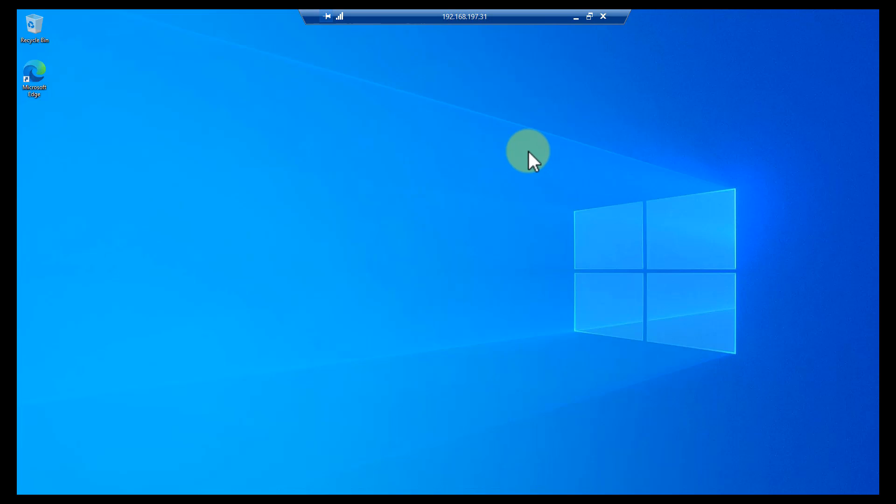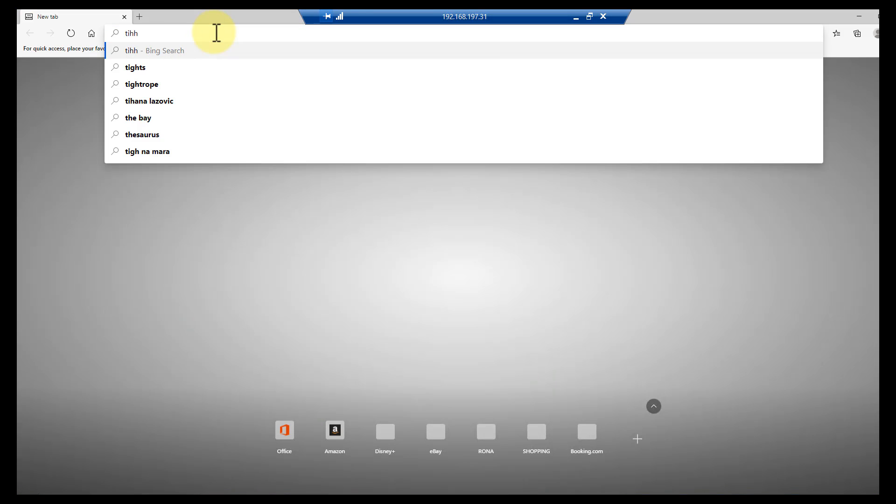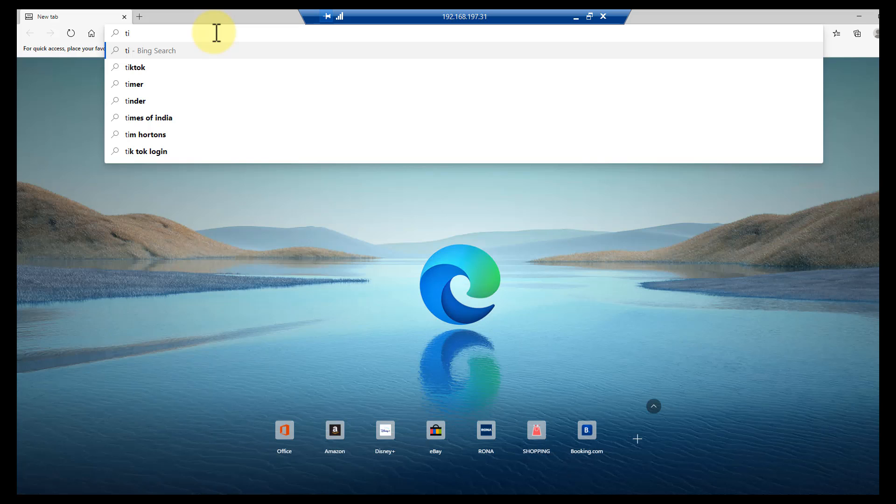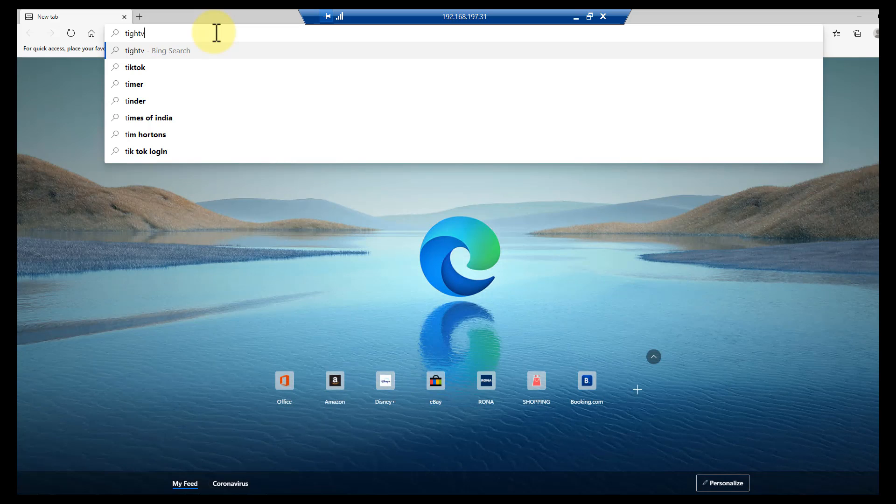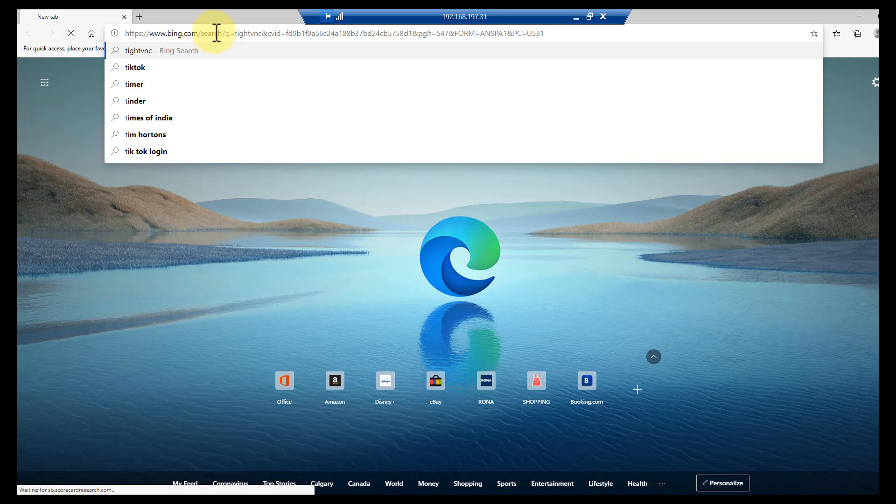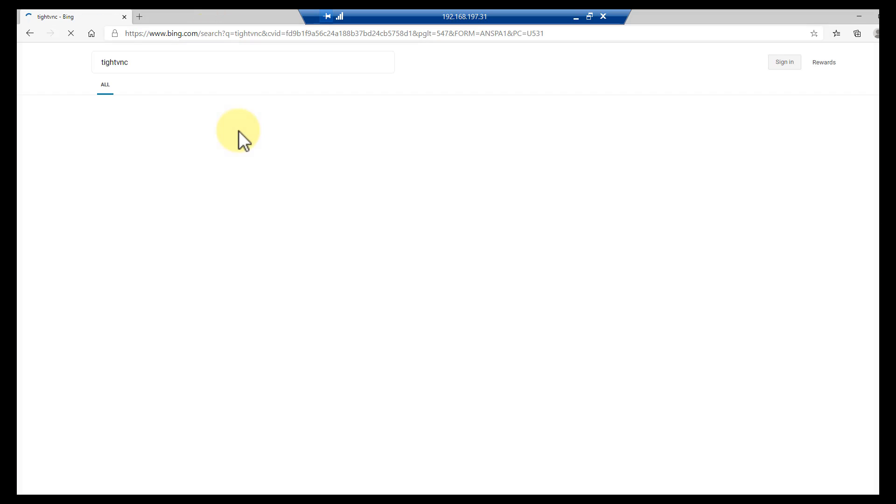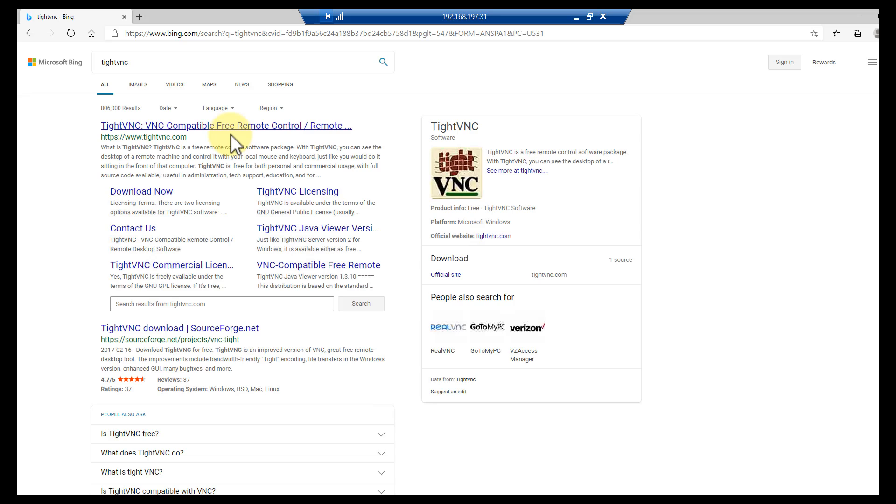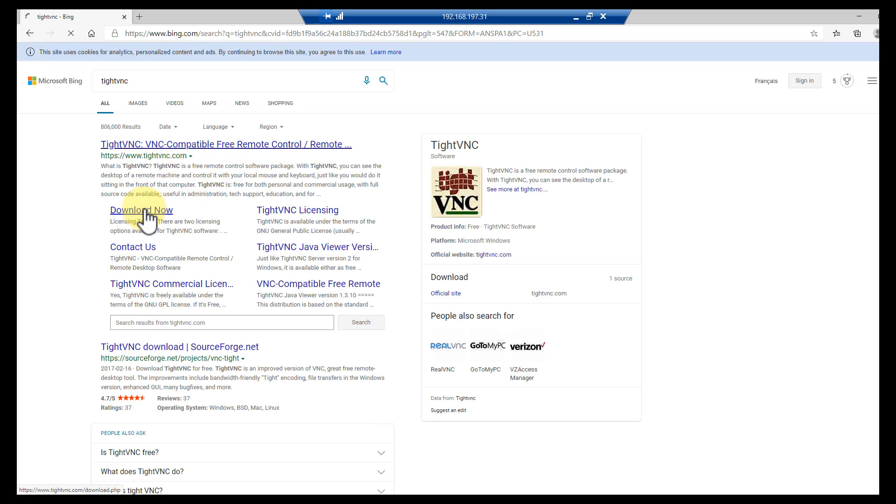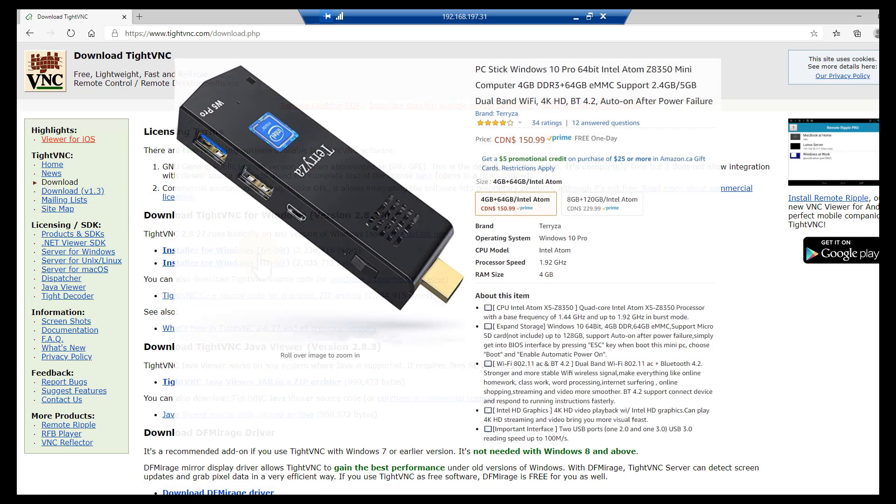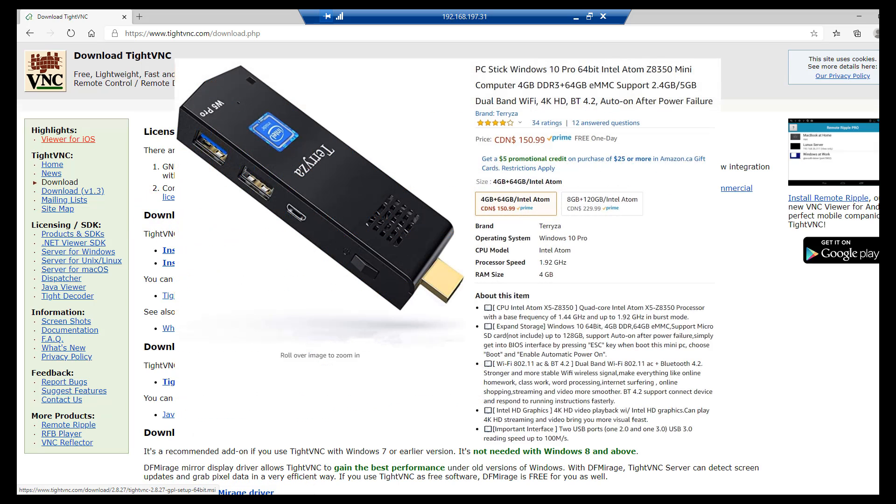So what we need to do is go get TightVNC. We'll just launch the browser and do a Google search for TightVNC, and you'll see there's a download link right there.